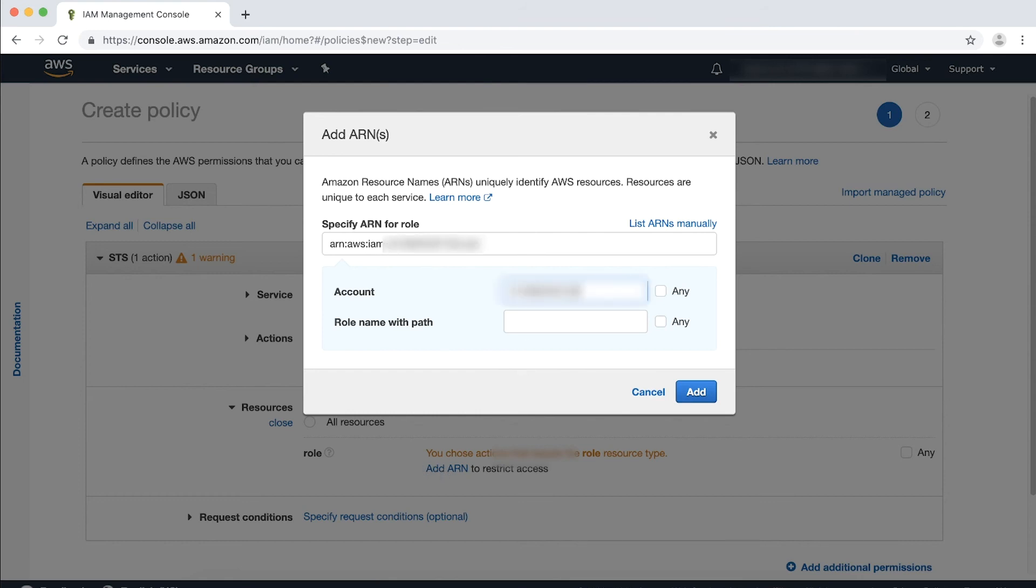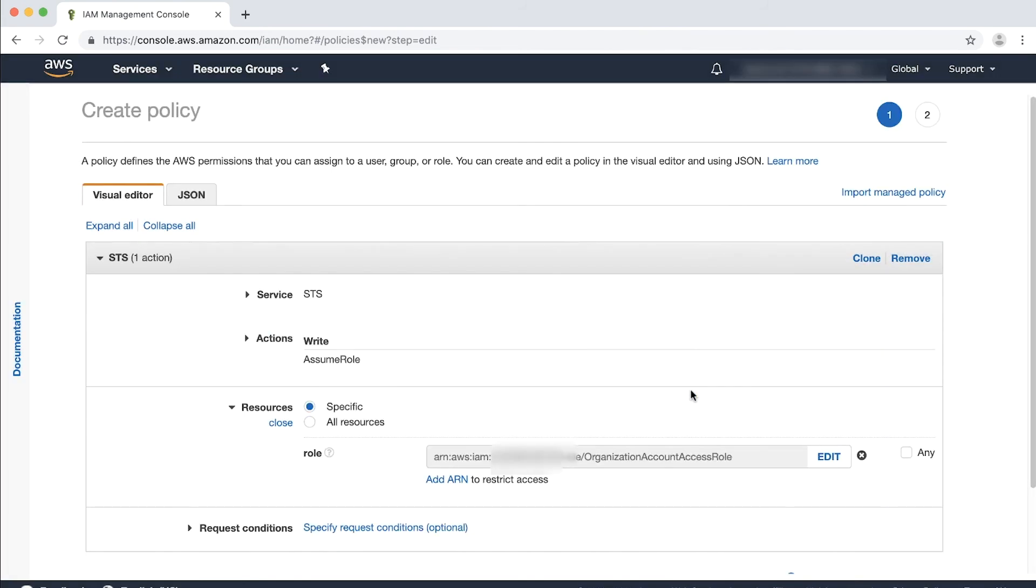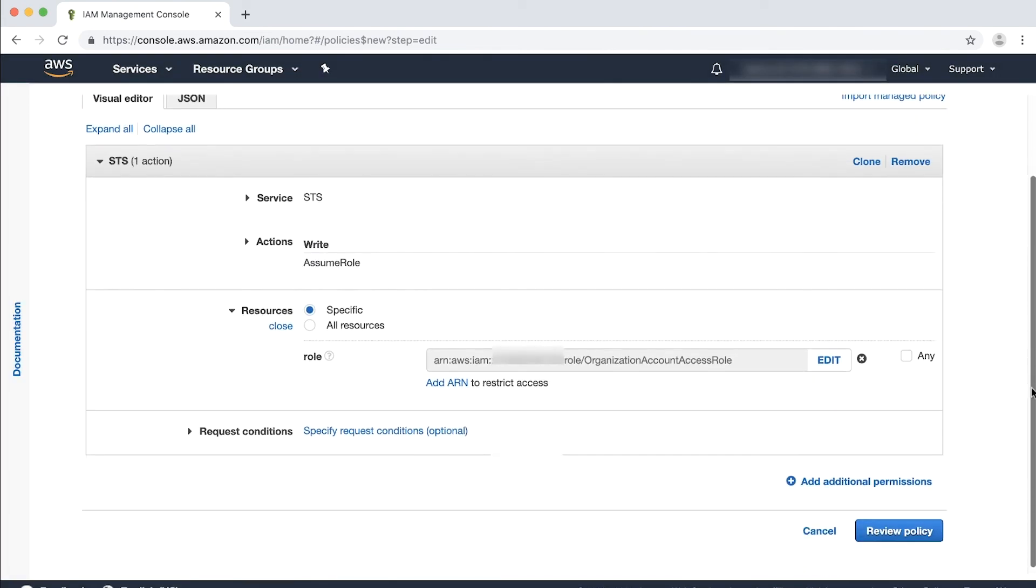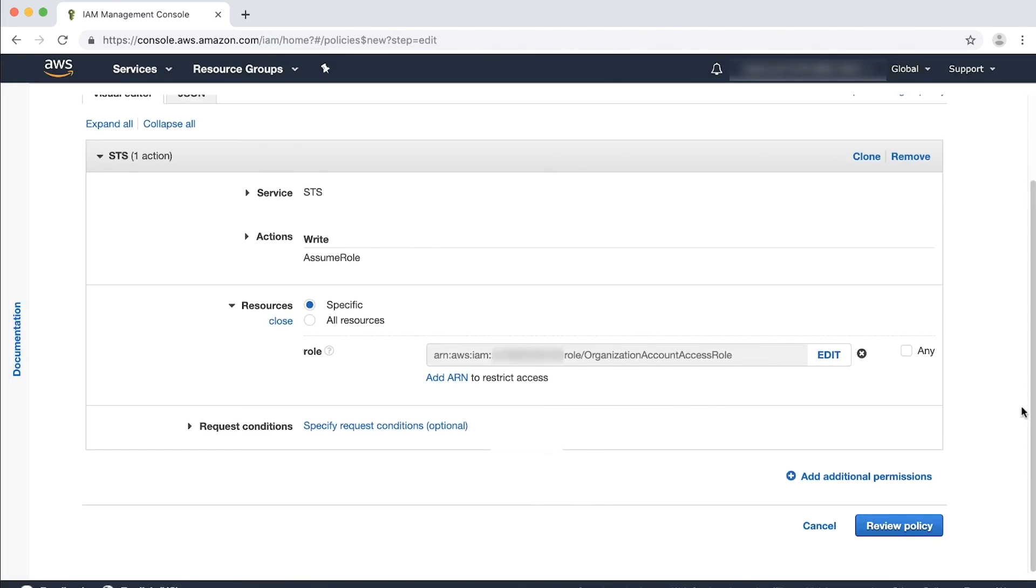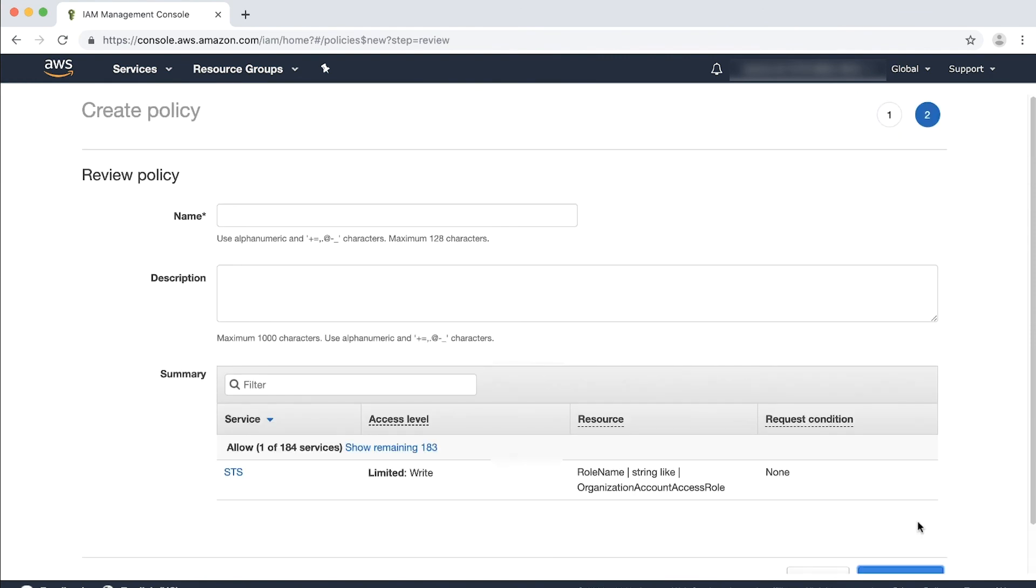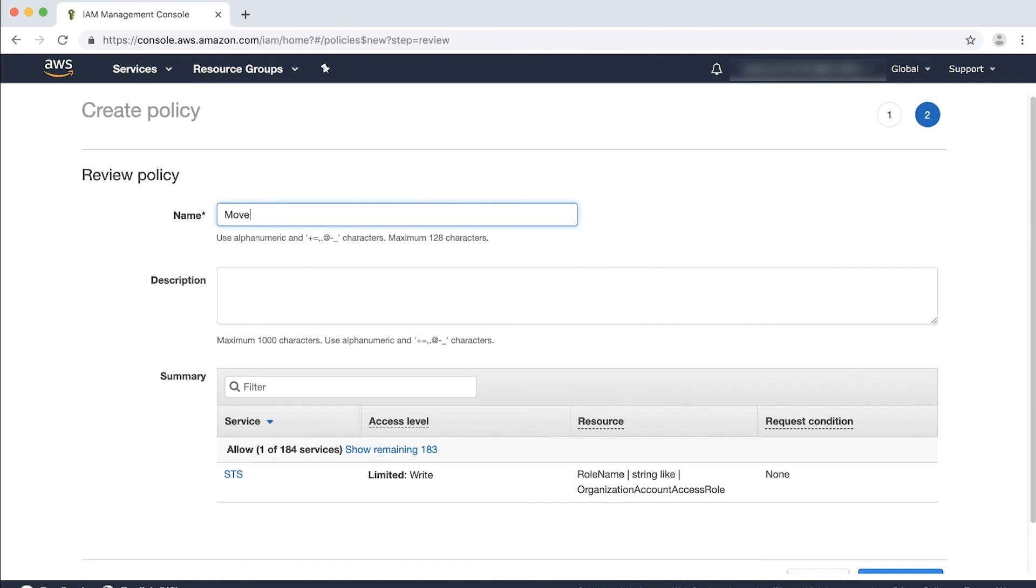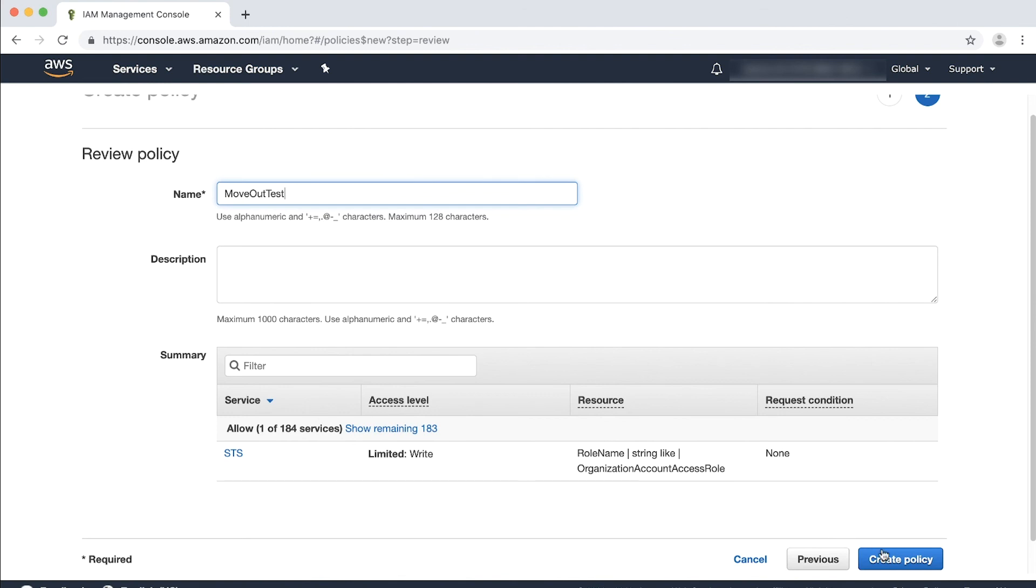In my case, this is my member account ID and the account name is Organization Account Access role. Choose Add. Choose Review Policy. Enter a name for the new policy and then choose Create Policy to save your change. In my case, I name the policy as Move Out Test. Choose Create Policy.